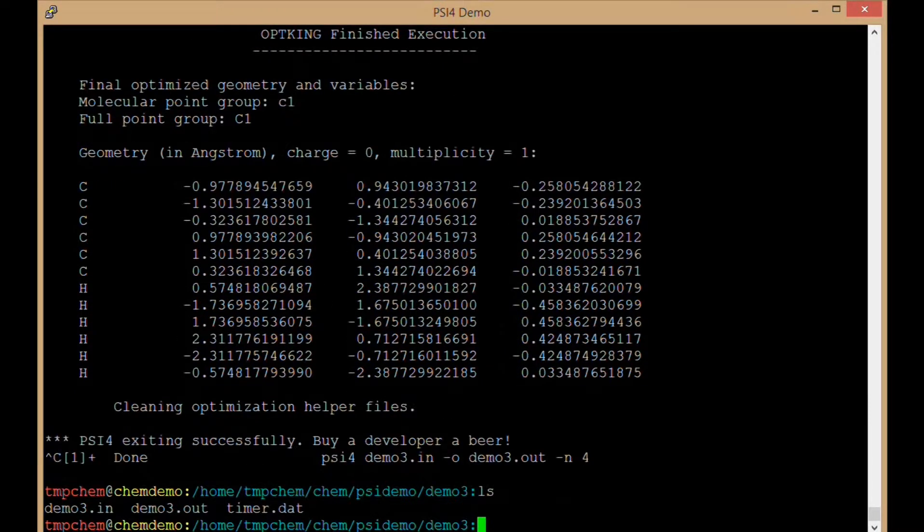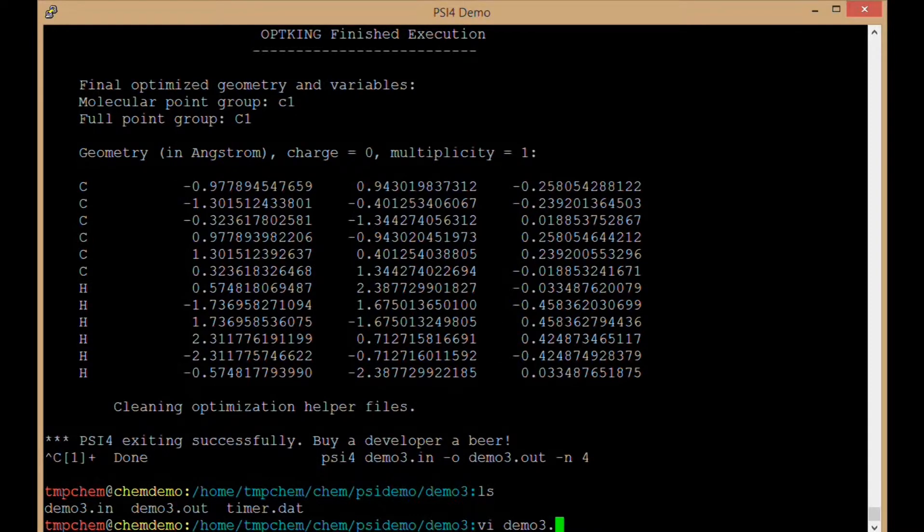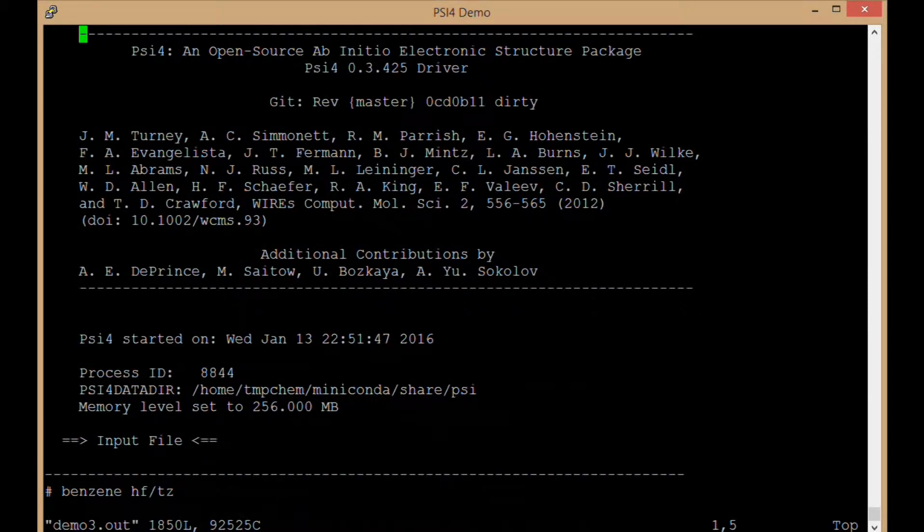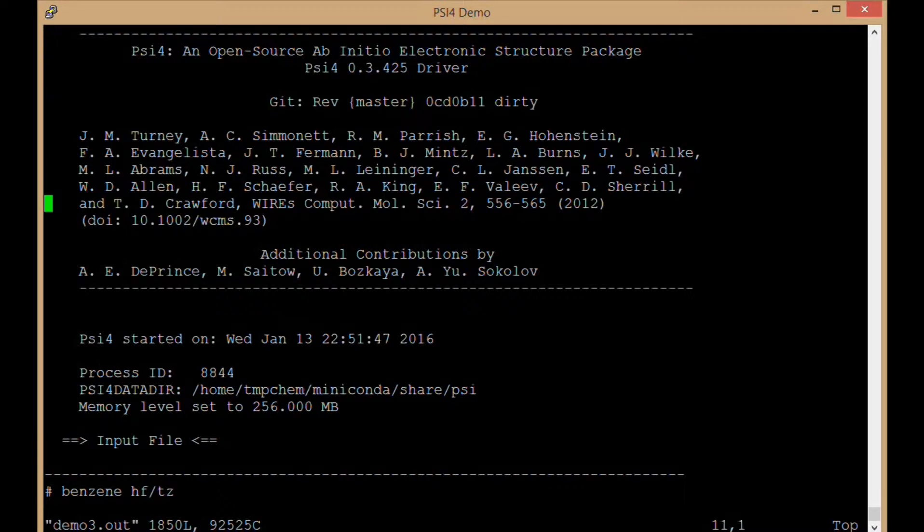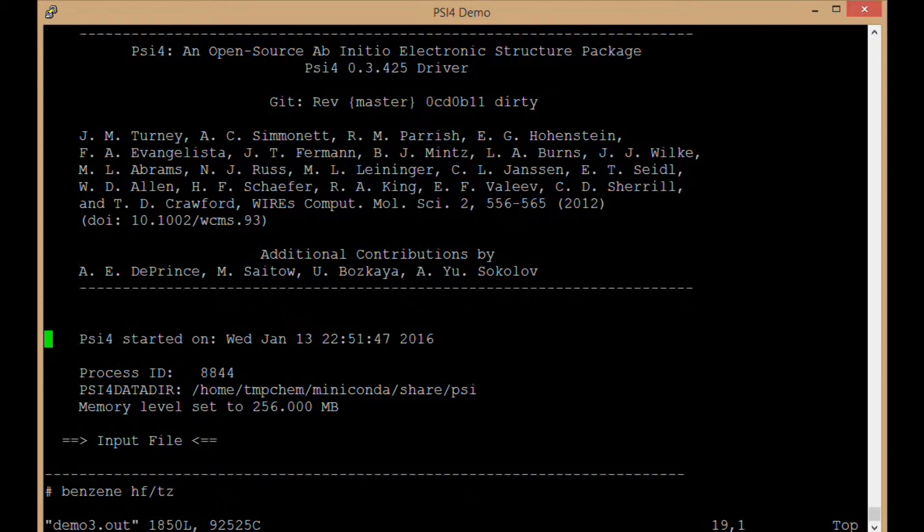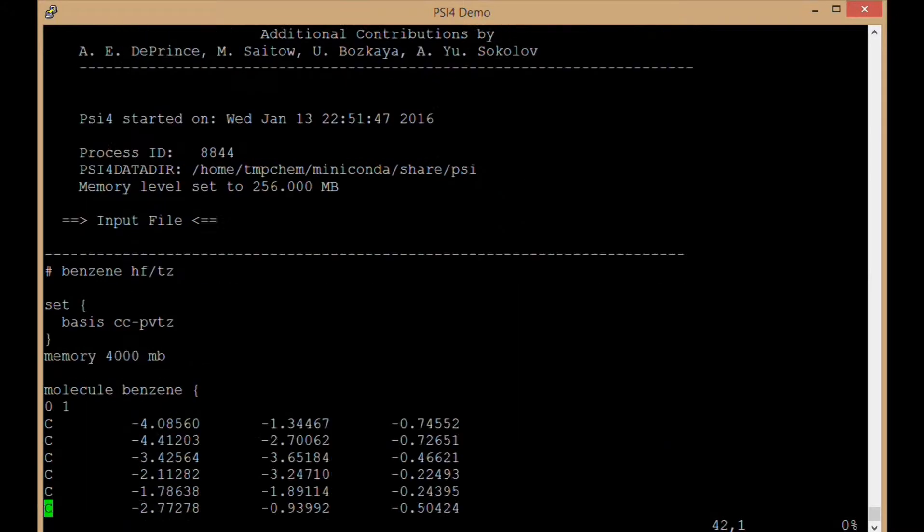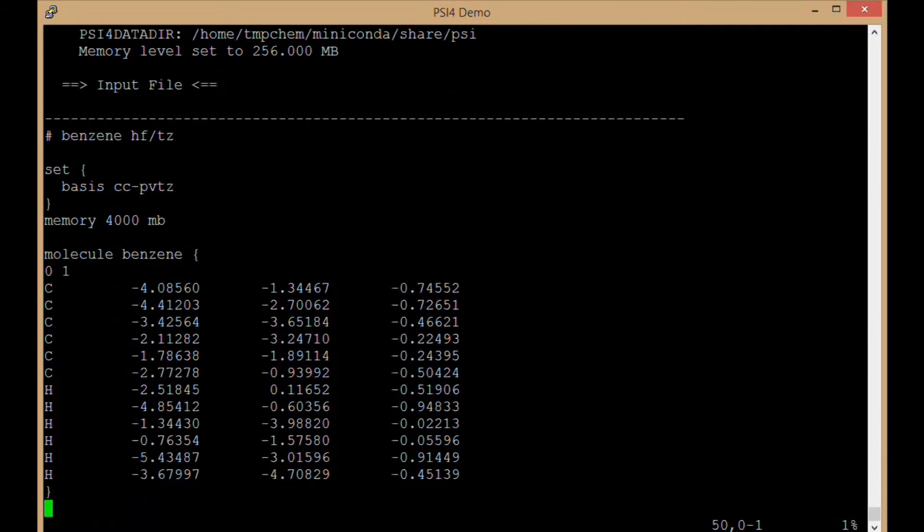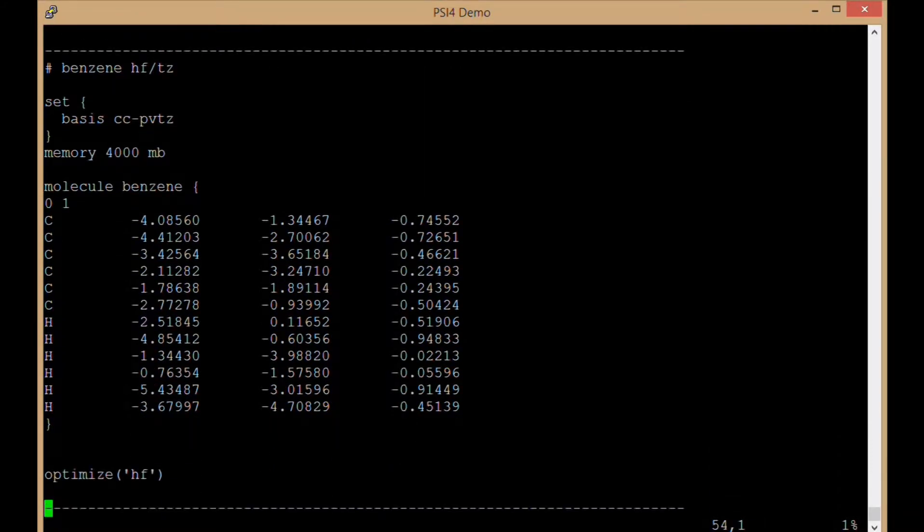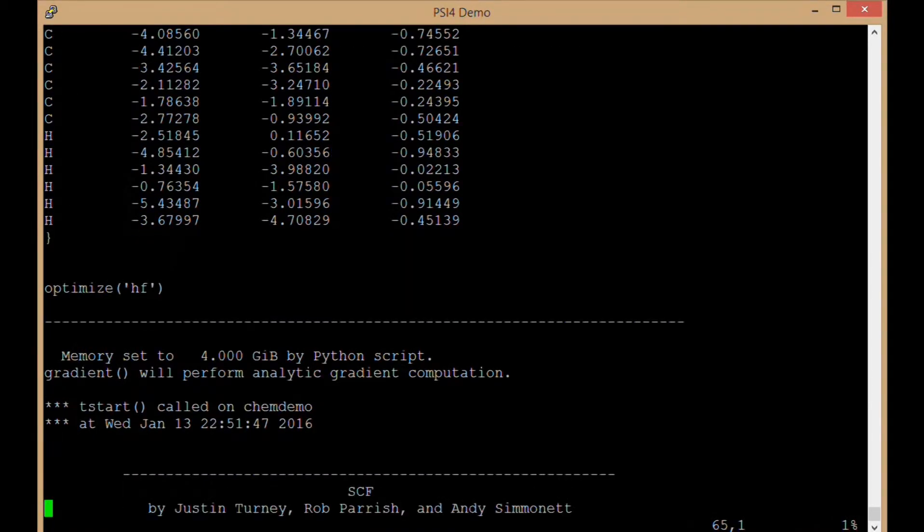So let's step through this output file and see what it contains. Much like the previous video on single points, we have a header talking about our version of Psi4 and some information about when and where this program was being run. We have the input file being repeated, letting us know what was the input file that ran.